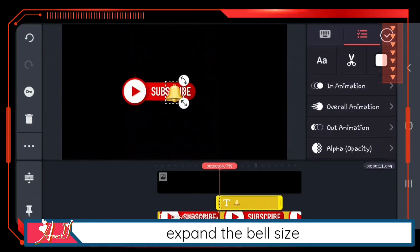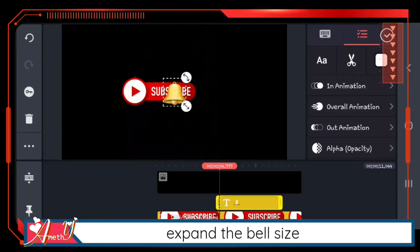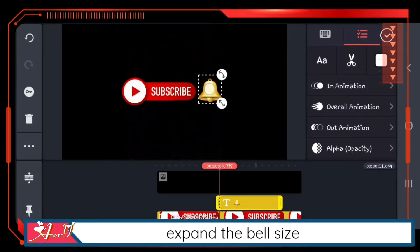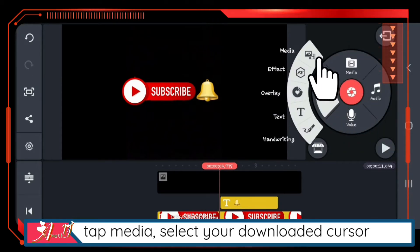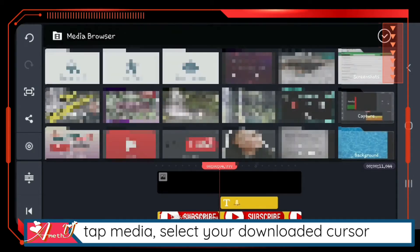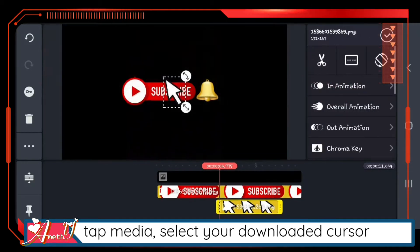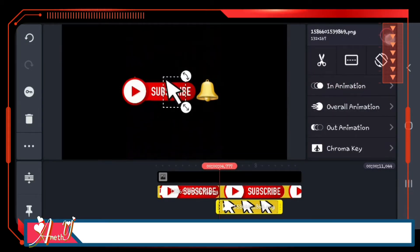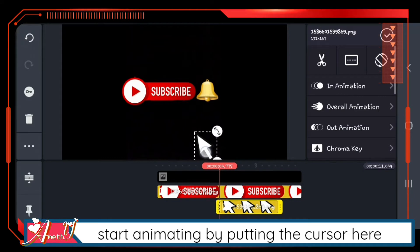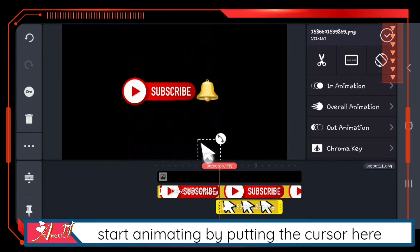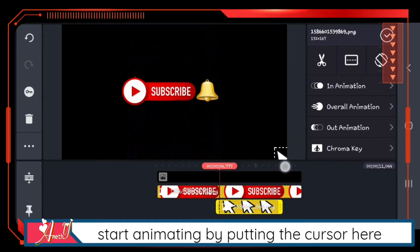Click layer text and select the bell icon, or you may use your downloaded bell. Expand the bell size, tap media, and select your downloaded cursor. Start animating by putting the cursor over here.